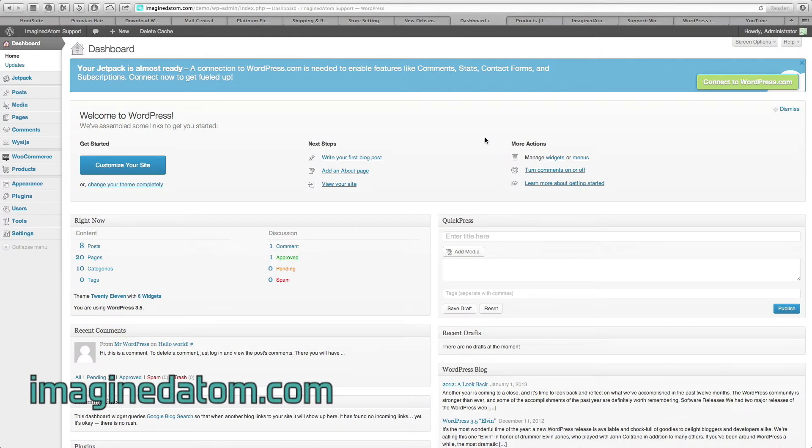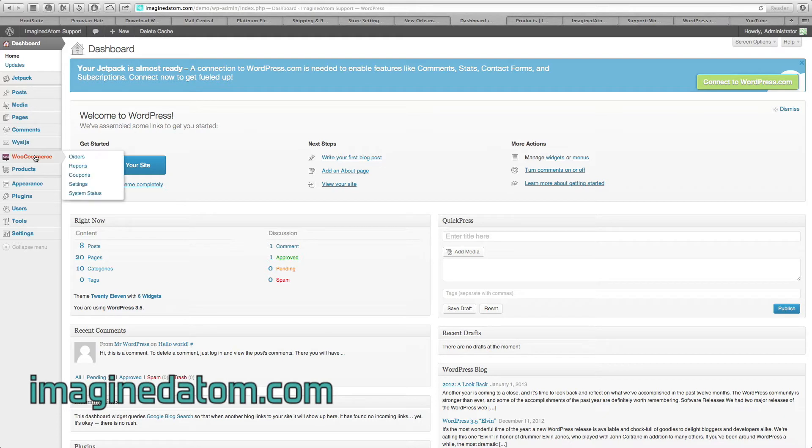This tutorial covers creating product attributes in the WooCommerce eCommerce system for WordPress. To begin with, let's navigate to the WooCommerce tab on the left-hand side of the menu.